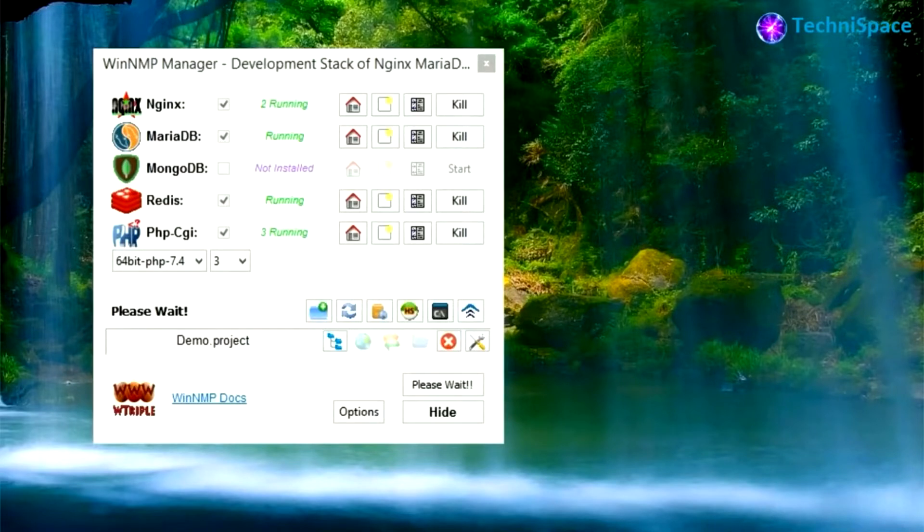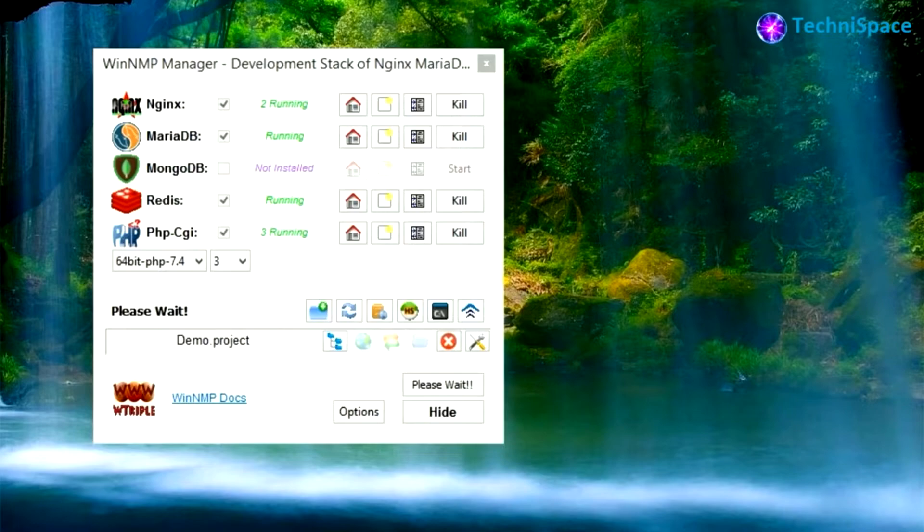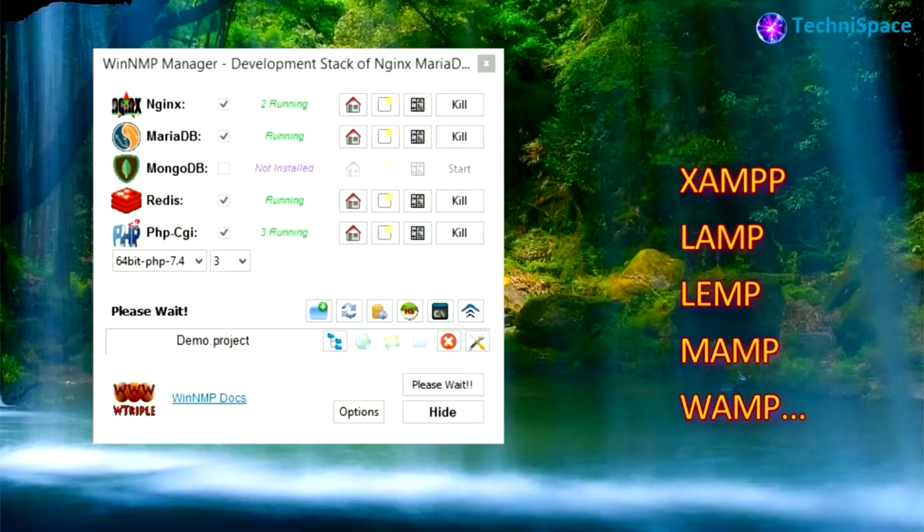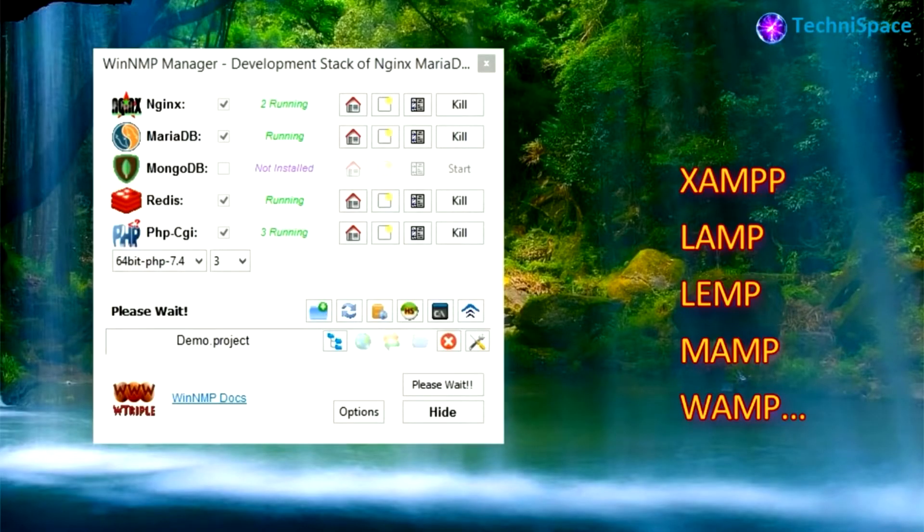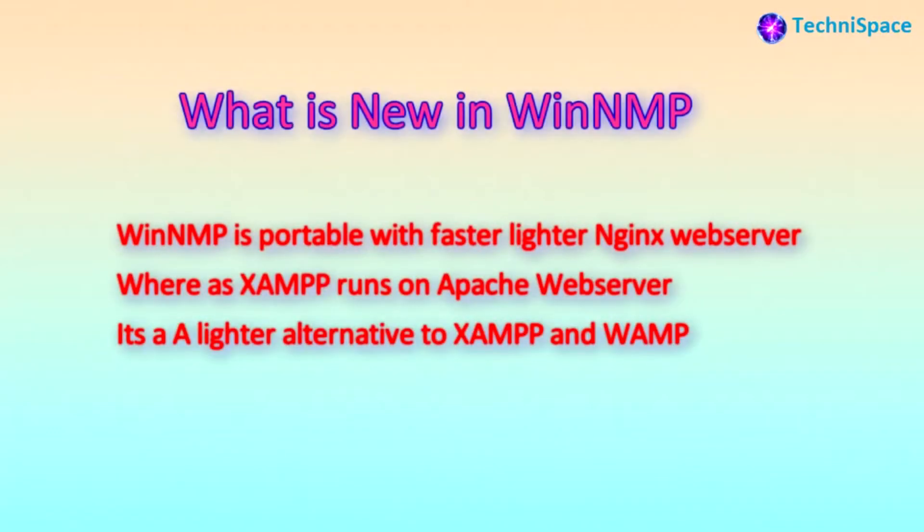WinNMP is lightweight and fast, used for developing PHP MySQL applications on Windows and is based on the excellent web server Nginx. You can run applications such as WordPress, Magento, Joomla, and it's a lighter alternative to other applications such as XAMPP, LAMP, MAMP, and WAMP. Knowing more about WinNMP, WinNMP is portable with faster, lighter Nginx web server, whereas XAMPP runs on Apache web server, and it is a lighter alternative to XAMPP and WAMP.